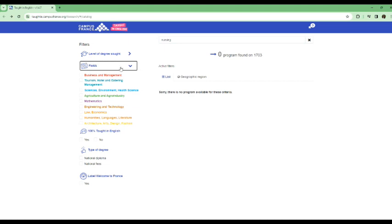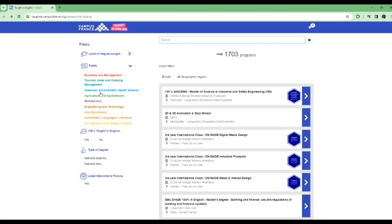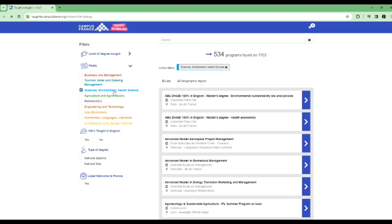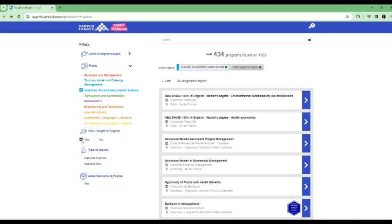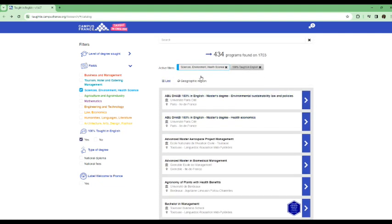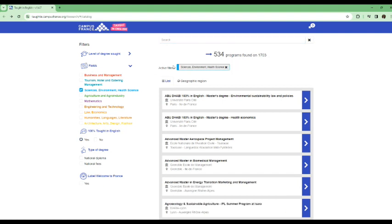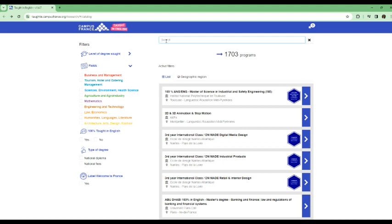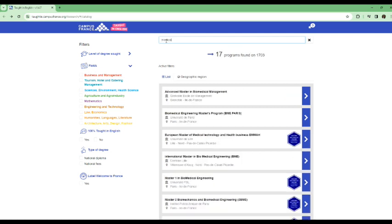So it all depends on if you have other medical related programs that you would like to study, you can check. You see here we have the sciences, environment and health science. So this will give you like more detailed information on other health science programs that you can apply to. You can select, yes, to narrow down your search. And if you want, you can also type, let me do this. Let me type medical. So let's see what will pop up. So you can see 17 programs found here.